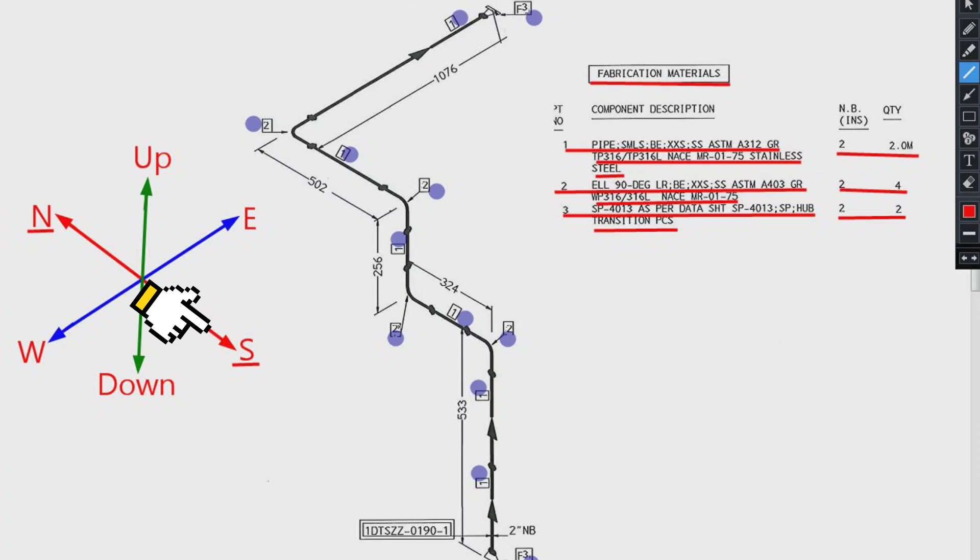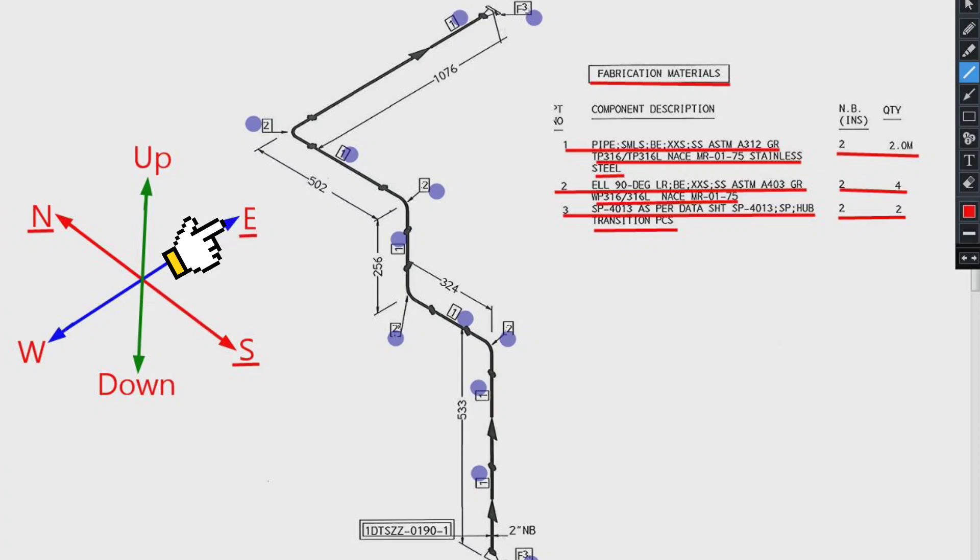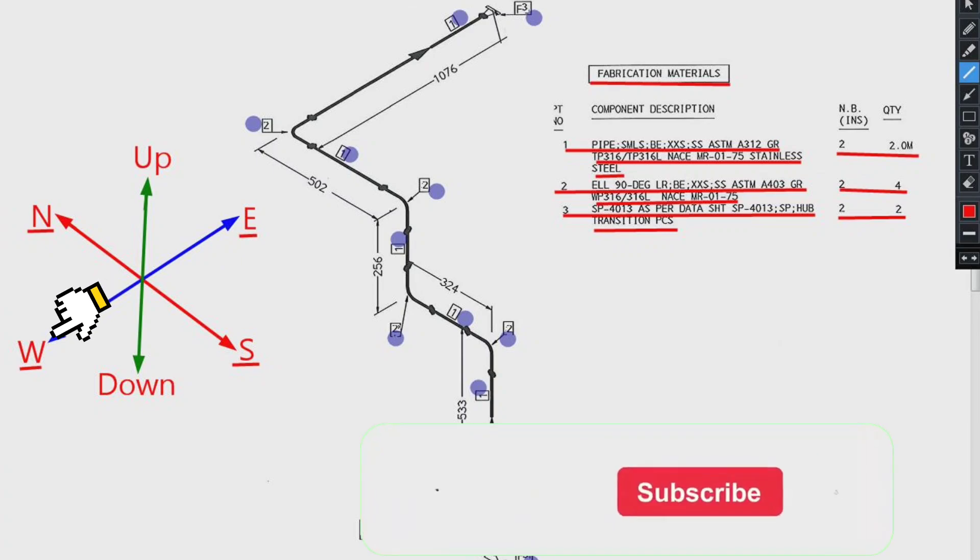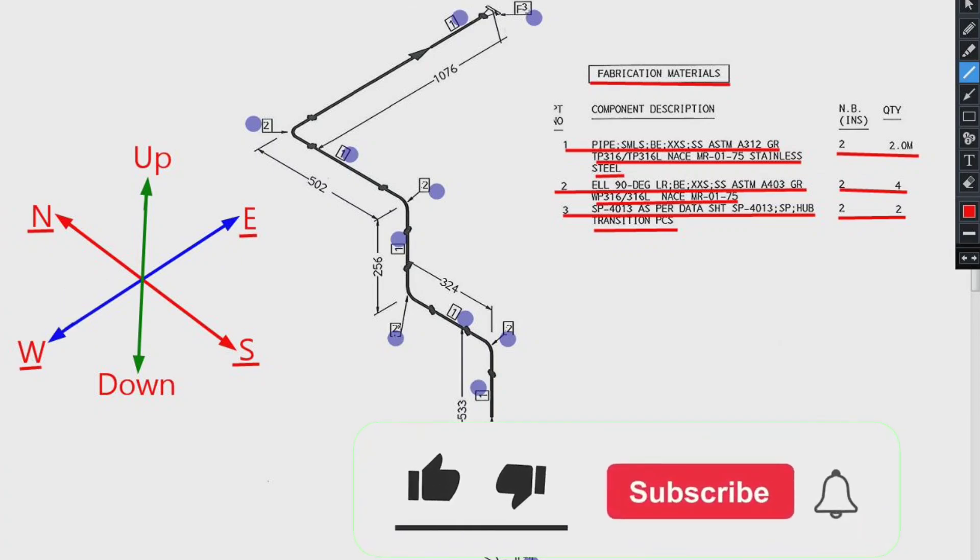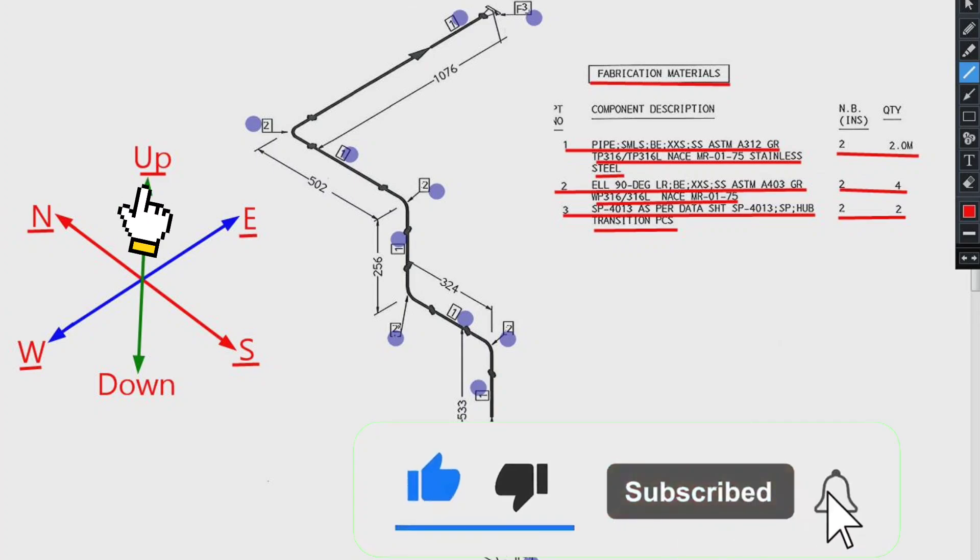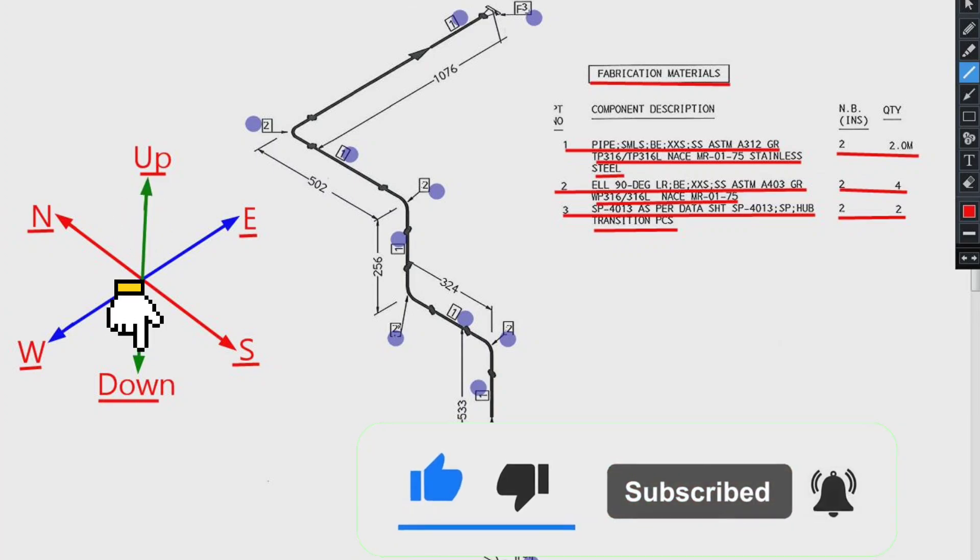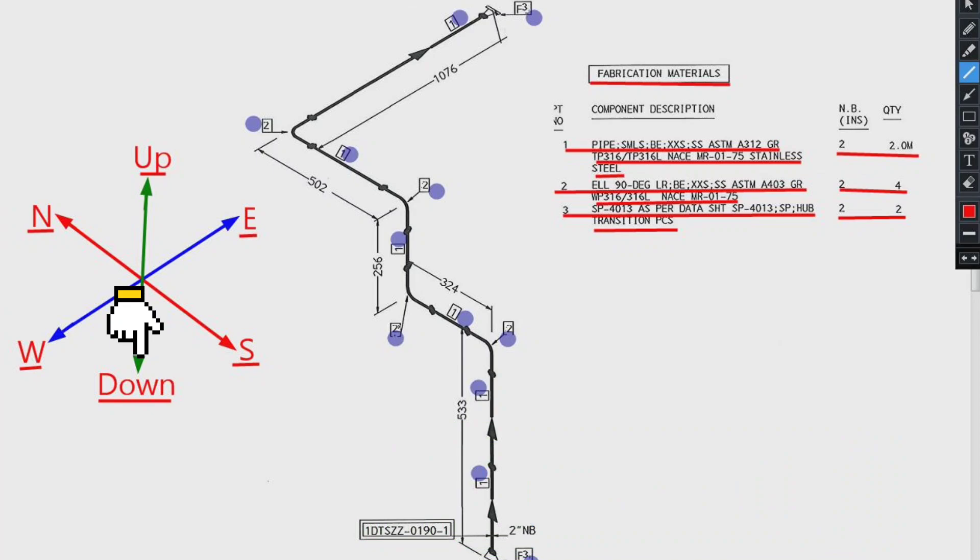S stands for south. E stands for east. W stands for west. Up stands for up. Down stands for down directions.